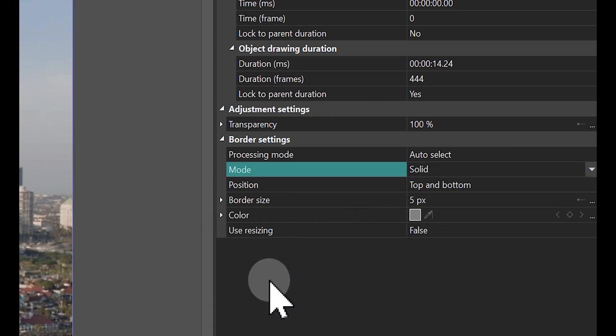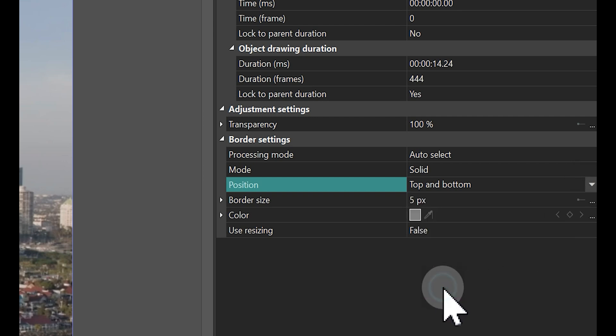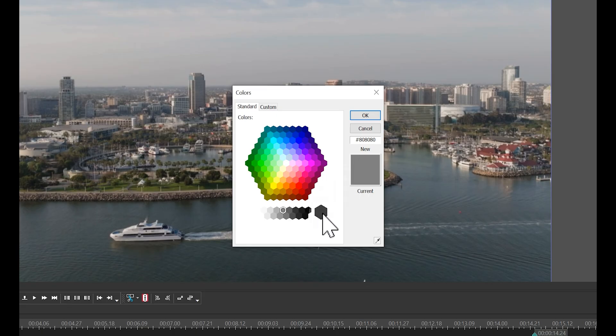Next, adjust the position to Top and Bottom to ensure that the bars appear only at the top and the bottom of the screen. Finally, change their color to black.